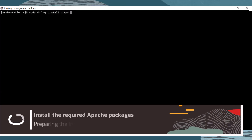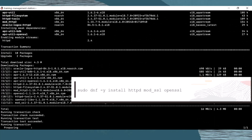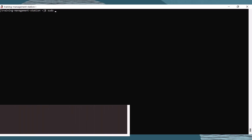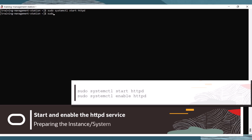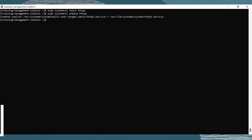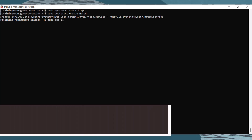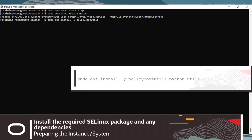Let's connect to our system or instance and install the required Apache packages using the following command. Next, let's start and enable the HTTPd service using the following commands. Last, let's install the SELinux package and its dependencies with this command.